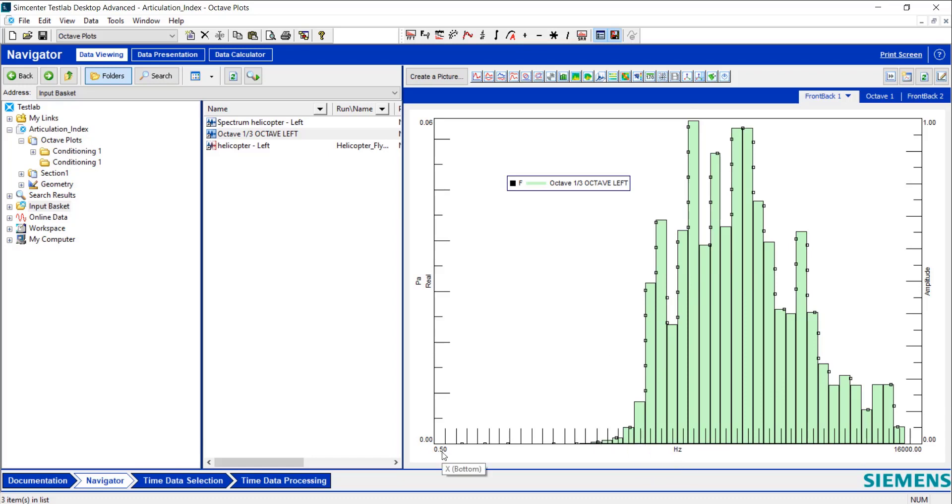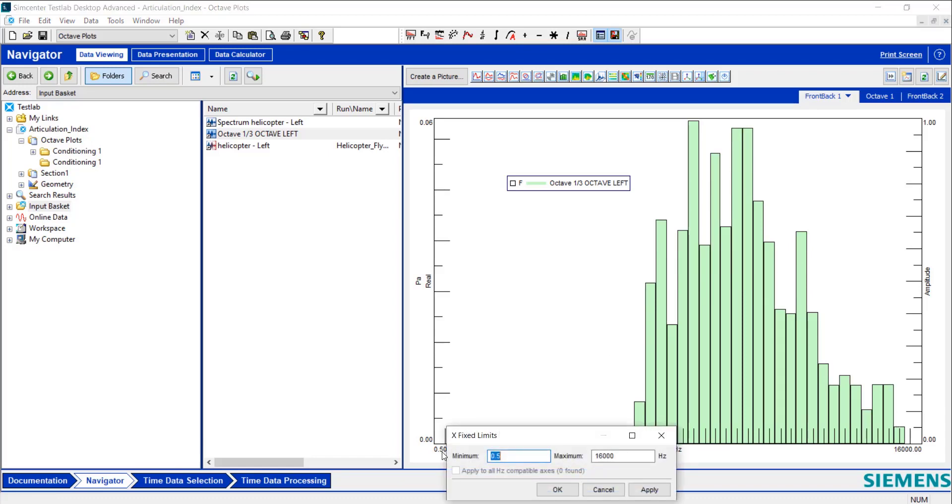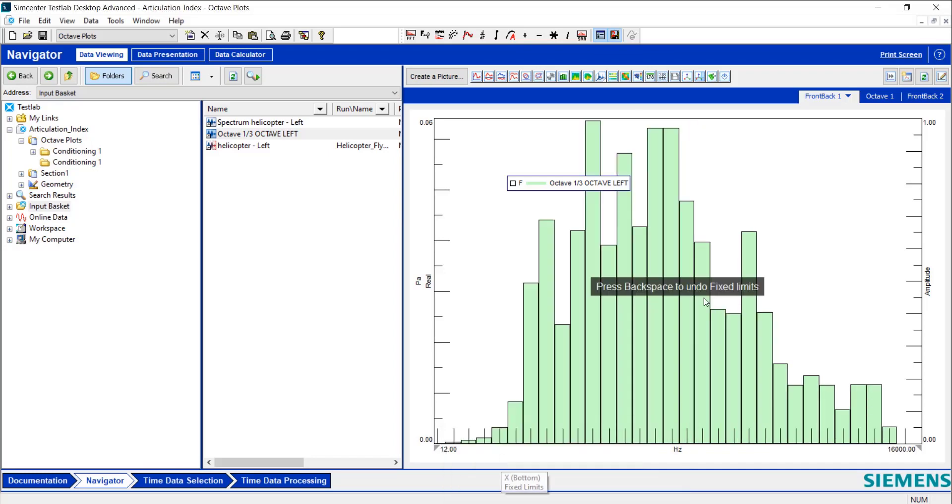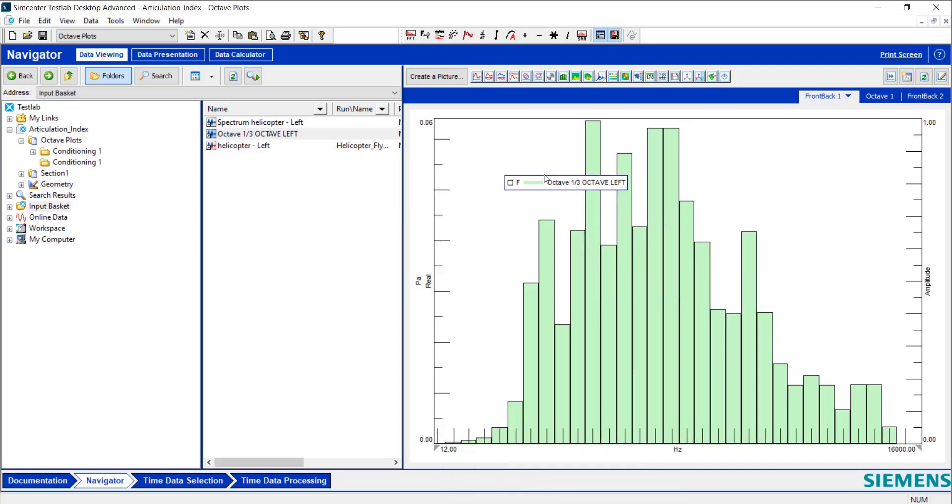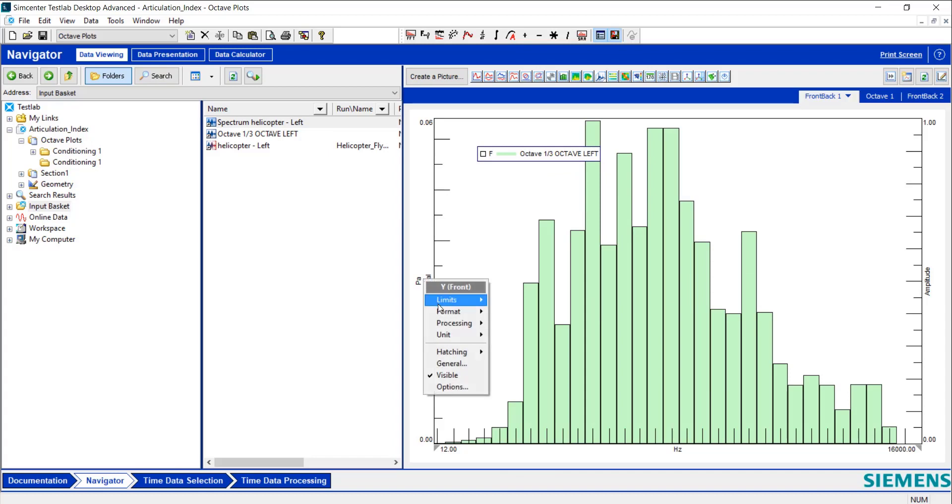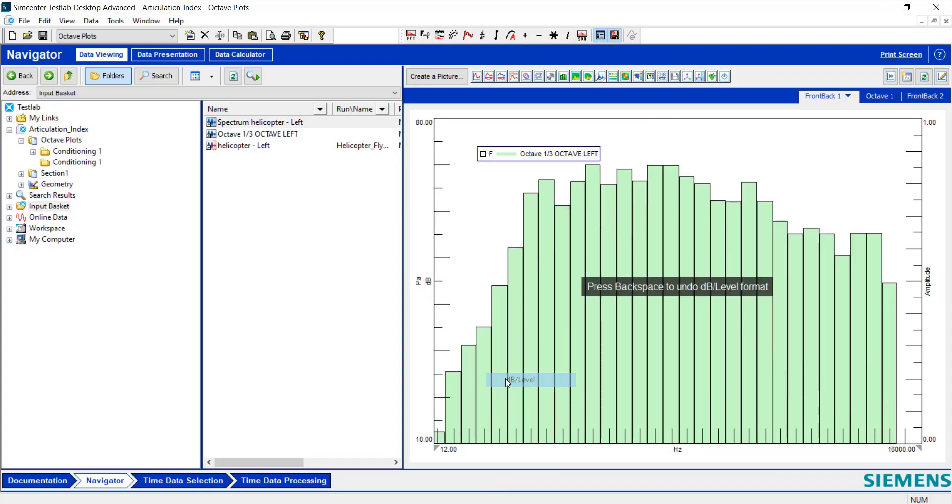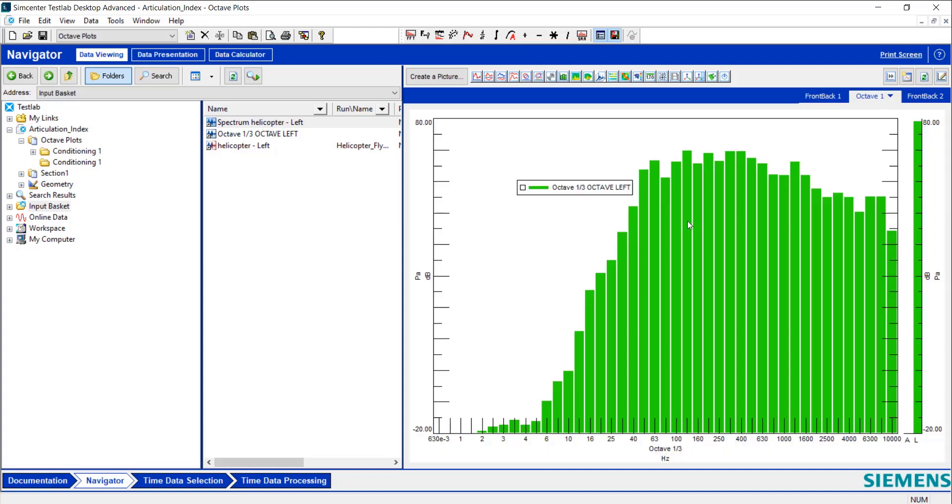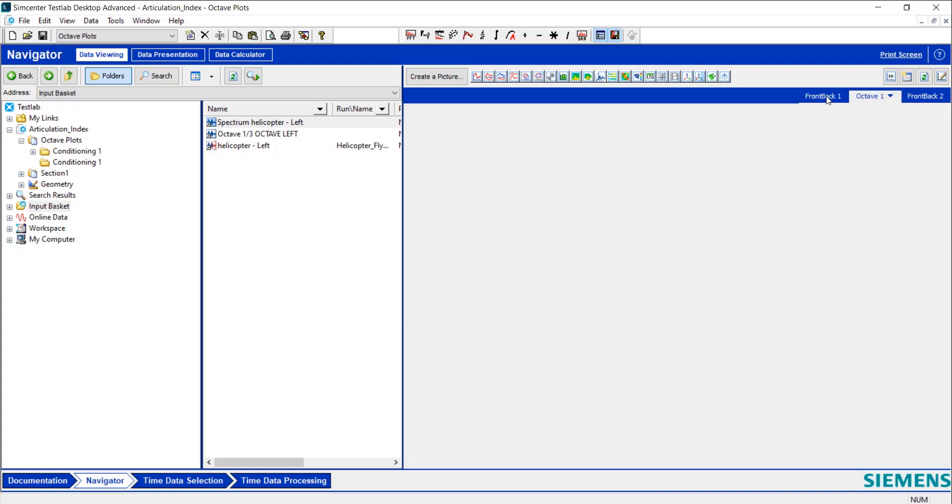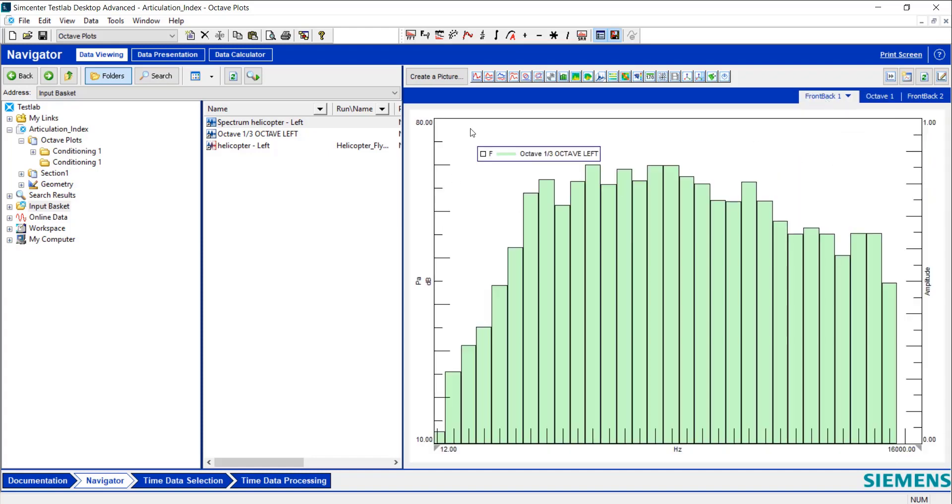I can even fix that. I know that my first center frequency is about 12 hertz, so I'm going to type in 12. Now I've got a nice centered octave plot. Right now this is in real, and I want this to be in dB. So now it looks more comparative to this octave plot here. It's in dB.